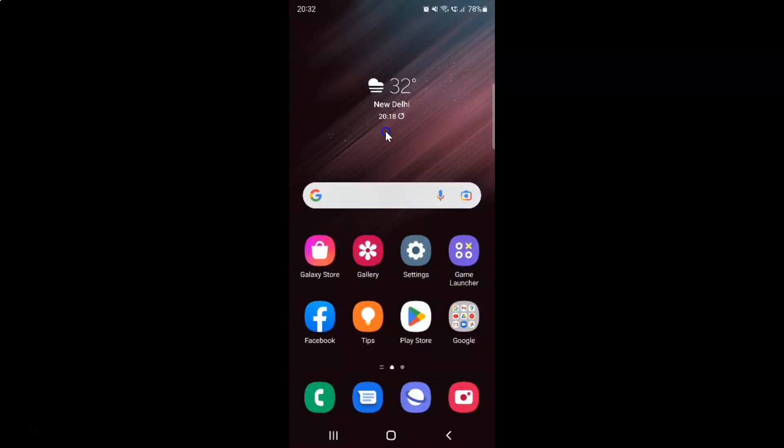Hi guys. In this video I will show you how to turn on or off autoplay videos using mobile data in game launcher on Samsung Galaxy S22 Ultra. So this is my Samsung Galaxy S22 Ultra device. So let us start.